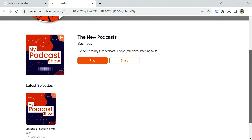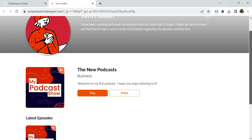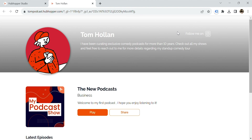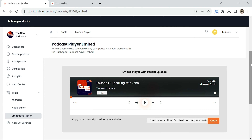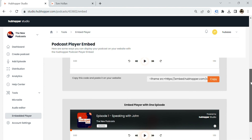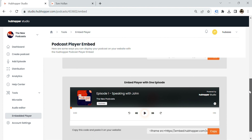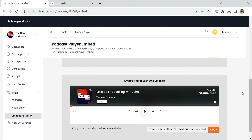Now the microsite is live and ready to share with fans and potential sponsors. If you already have a website, you can embed the player there — just copy and paste the embed code to your site. You'll be able to choose to showcase all your episodes at once or single episodes.